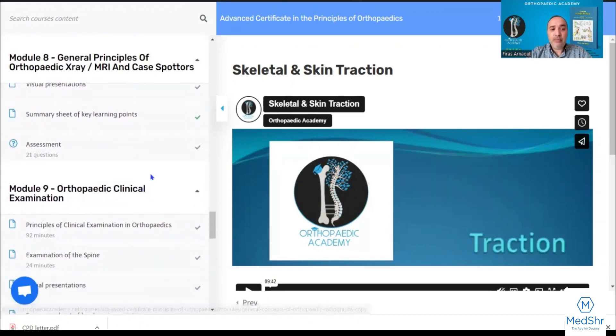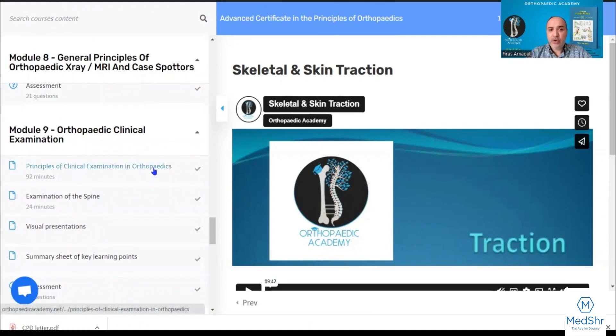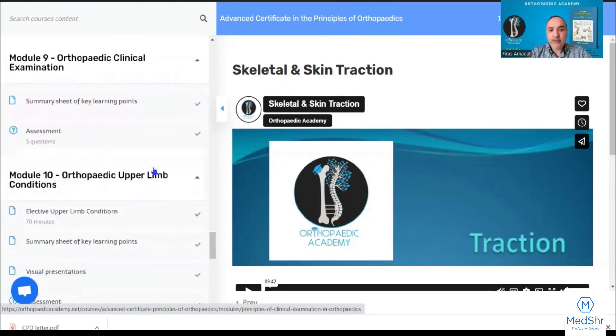Module nine covers clinical examination in orthopedics — upper limbs, lower limb, and the spine.